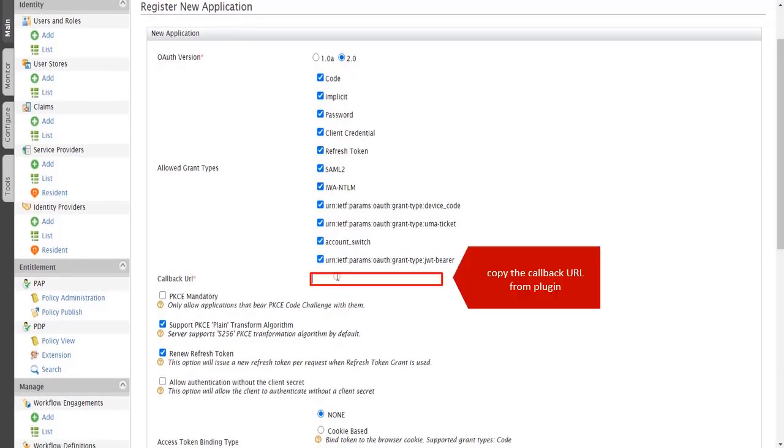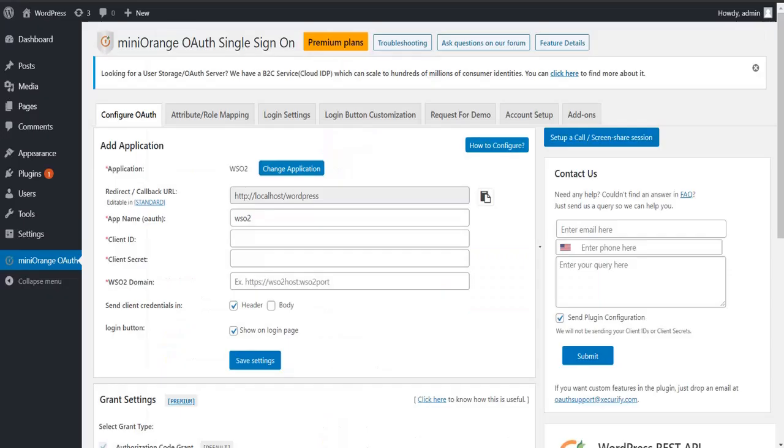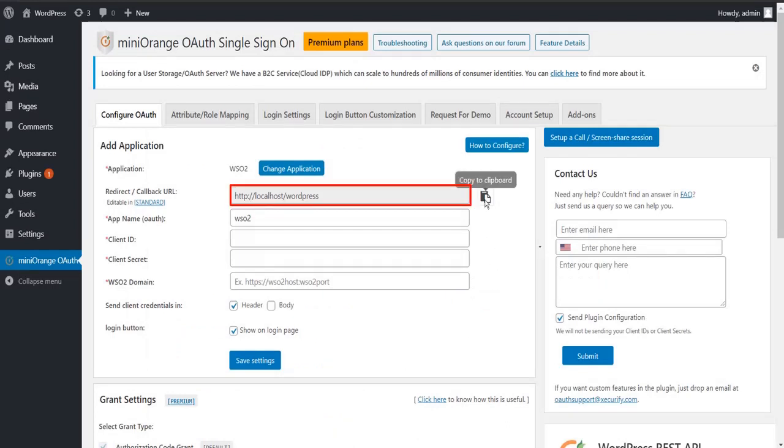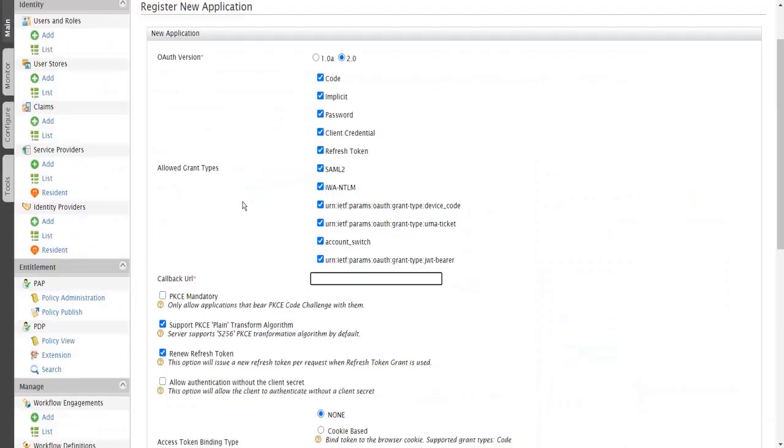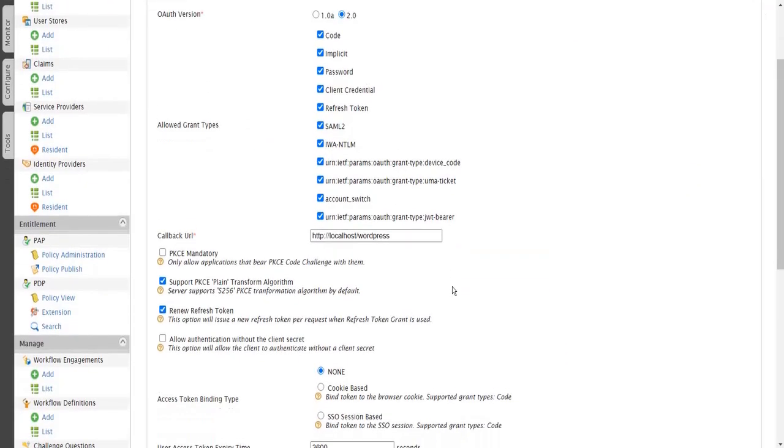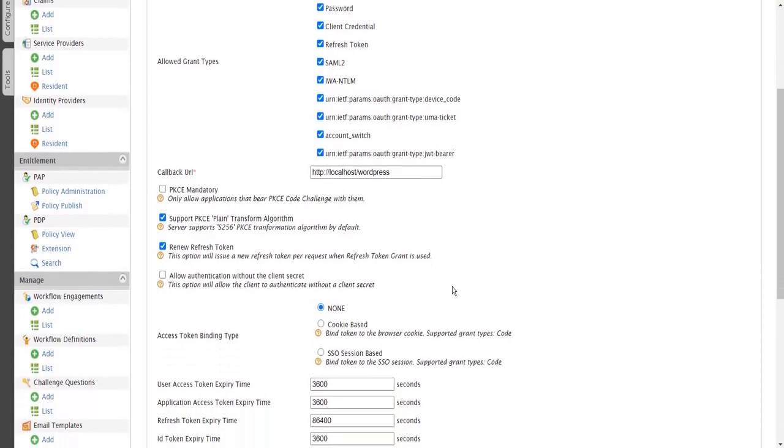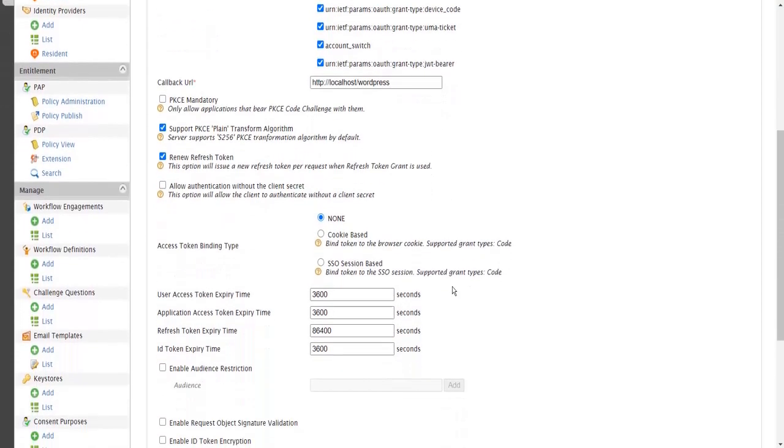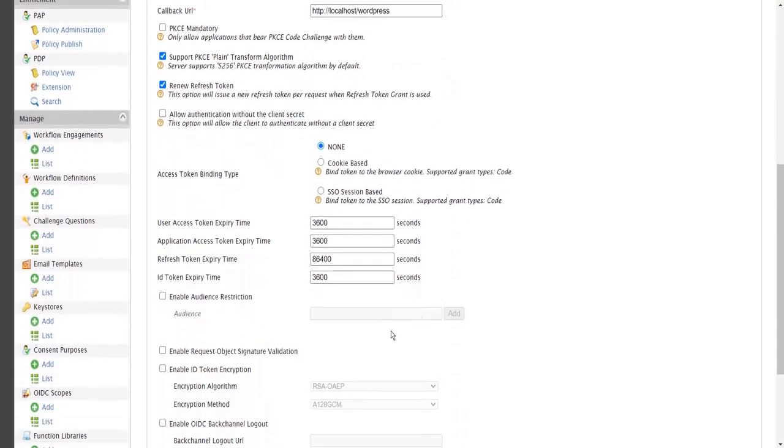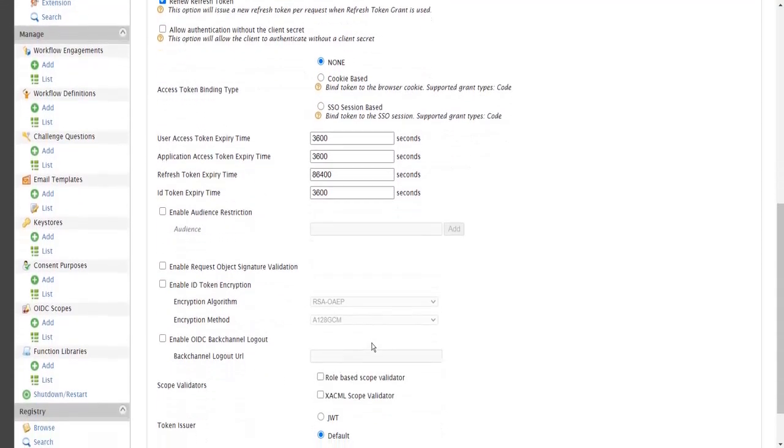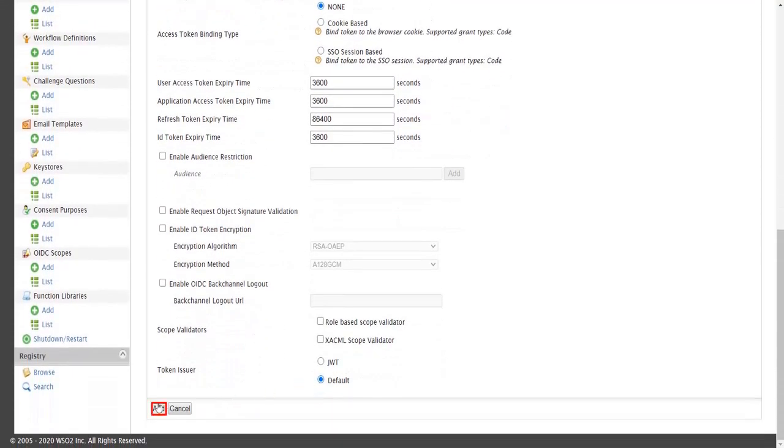Copy the Callback URL from Plugin. Paste the Callback URL here. Scroll down. Click on Add Button.